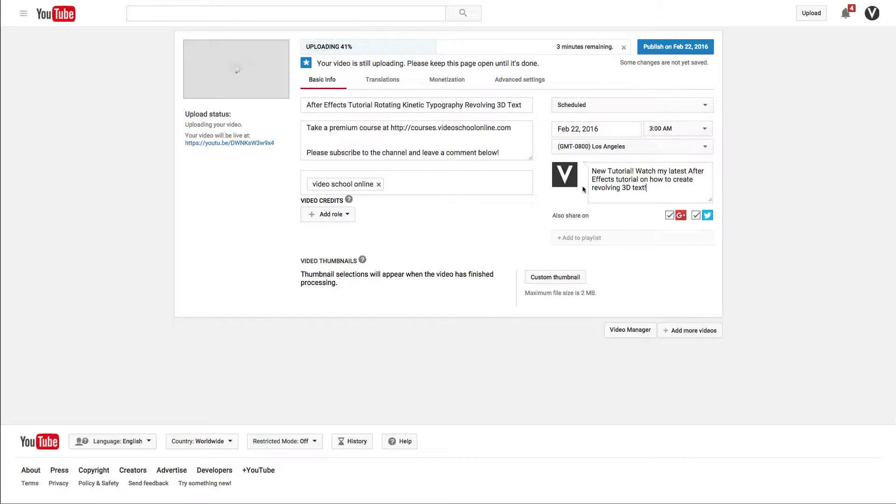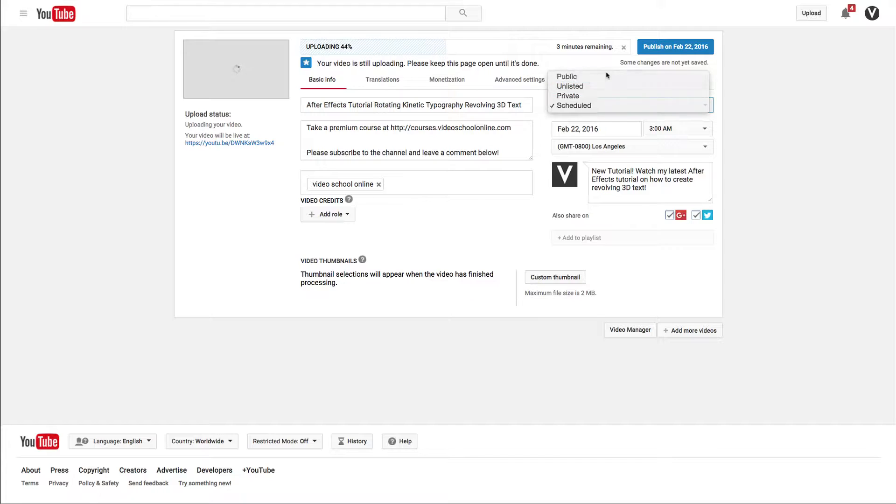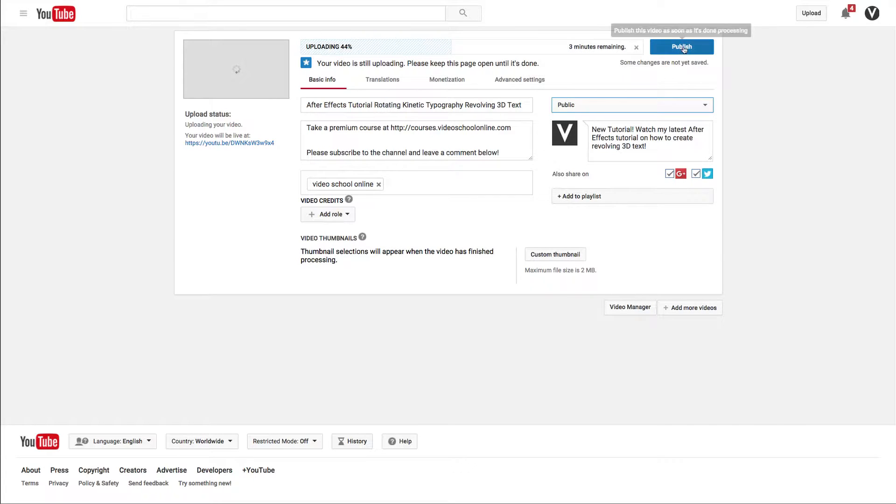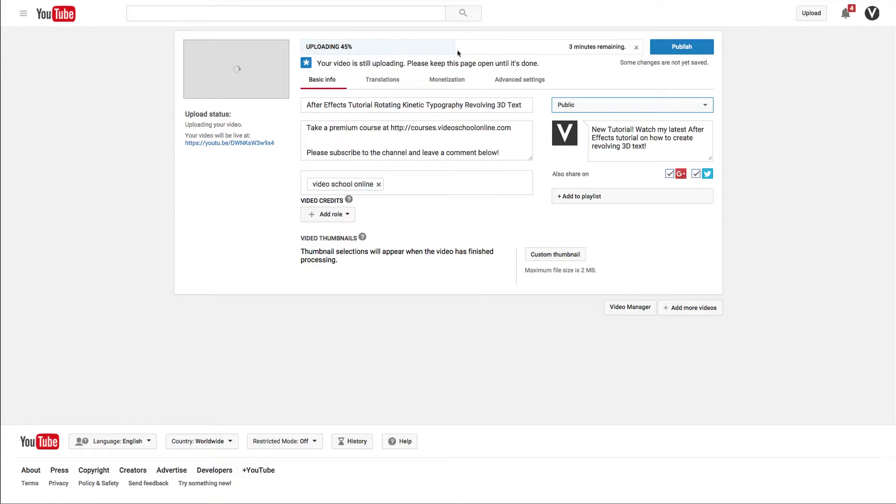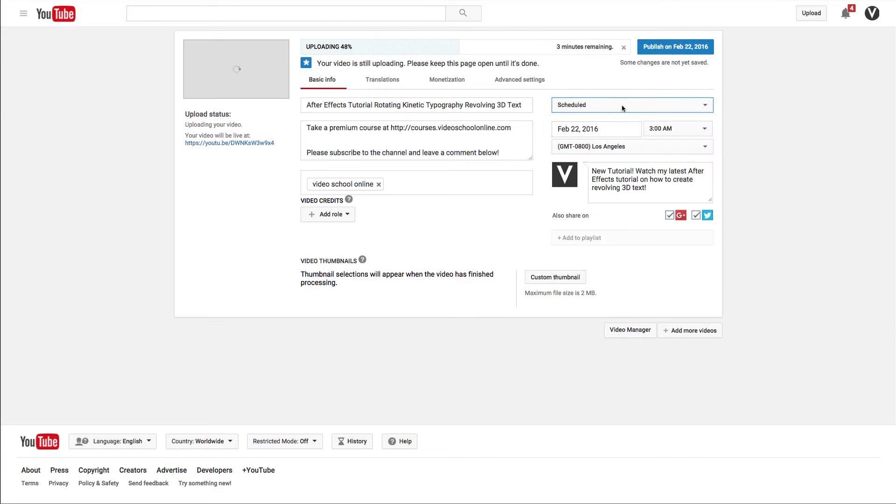When you're ready to publish or schedule, press this publish button up here. If you're not scheduling it and just making it public right away, it says publish. Once it's uploaded, it will be made live. But there's a lot more we want to do here before we hit that publish button.